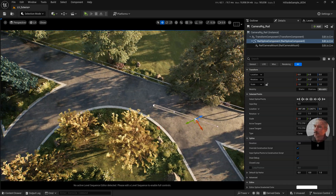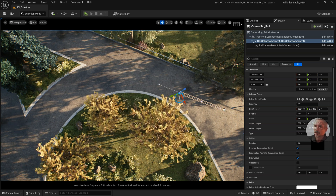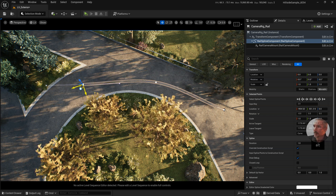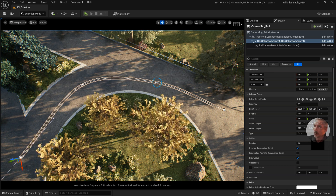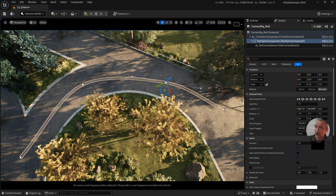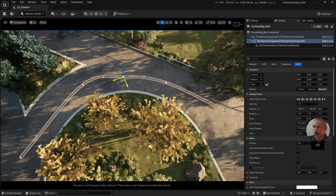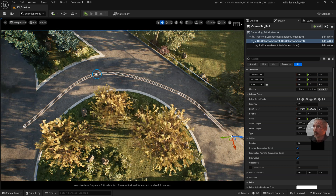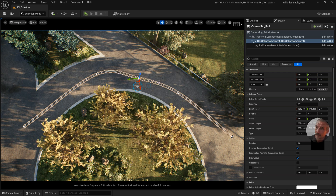I'll show you a couple of ways to add extra points. With this one selected on the end, hold down Alt and drag that out. Let go, hold Alt again, drag that out. Or if you have one selected in the middle, you can add an extra one there by holding down Alt and dragging. Press Delete to get rid of it. Another way to add a brand new point at a specific location is to right-click where you want it and add a spline point there.